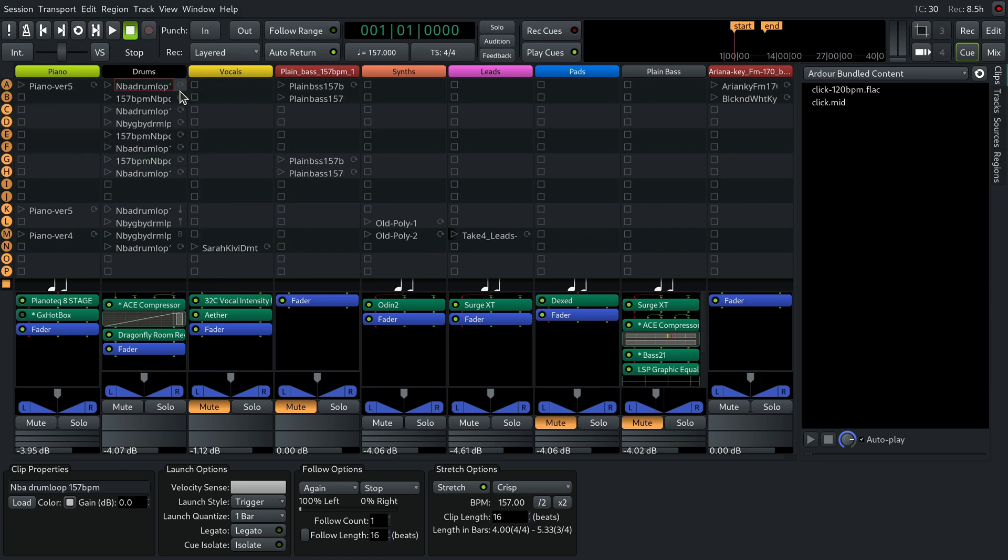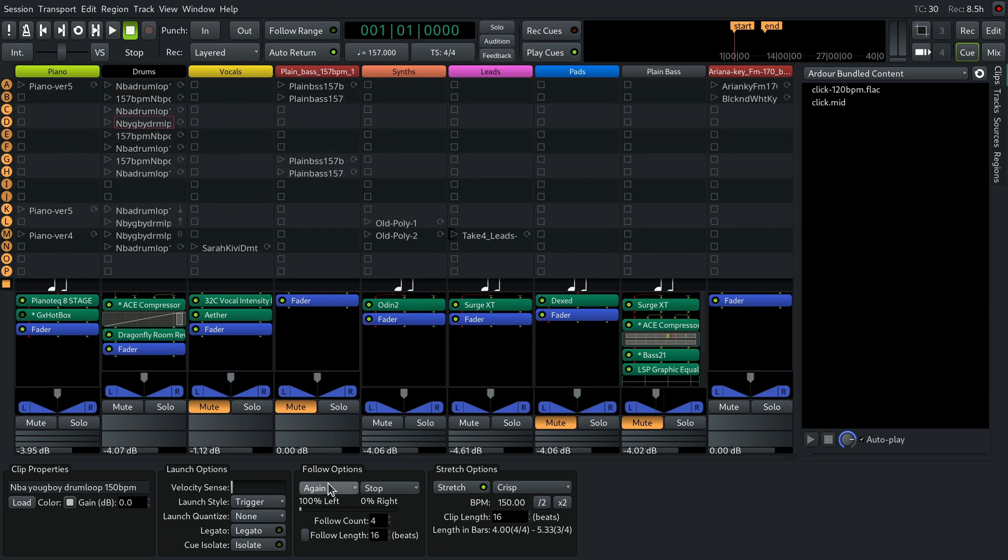The default behavior is to just play the same clip over and over again until the user triggers a different clip in that track or stops the playback. This action is called Again.